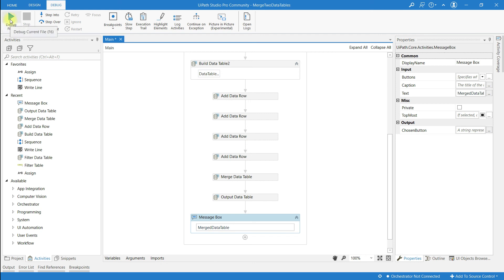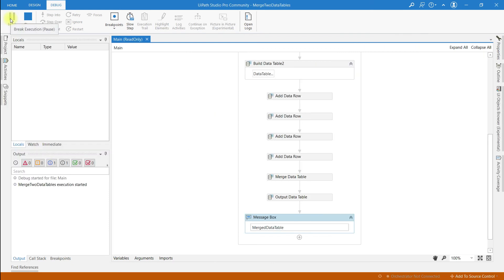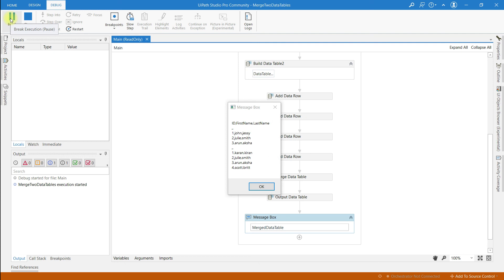Let me save and run this program. Now all the rows are merged. There are some duplicate rows — I have made a video on how to remove duplicates from a data table; please check the description for the link. Subscribe to my channel, thank you.